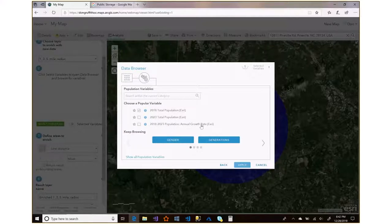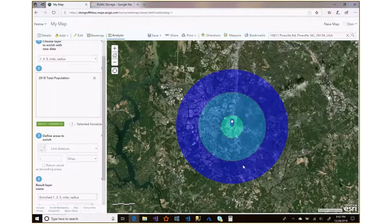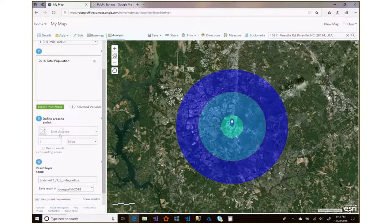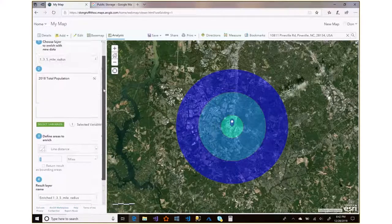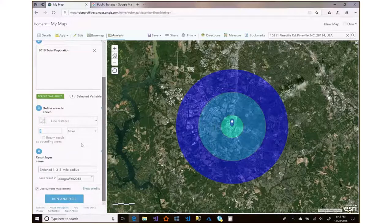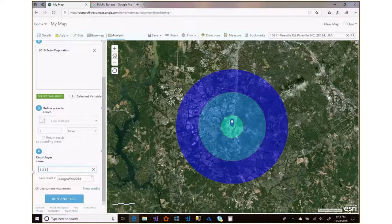They've even got a sub-point showing the 2018 to 2023 annual growth rate, so they've already done some of those calculations to show you the growth rate in the area — that can be a really powerful thing to use. We're going to stick with the 2018 total population for now and apply that. I'll give it a meaningful title: '1 3 5 population,' and run the analysis.